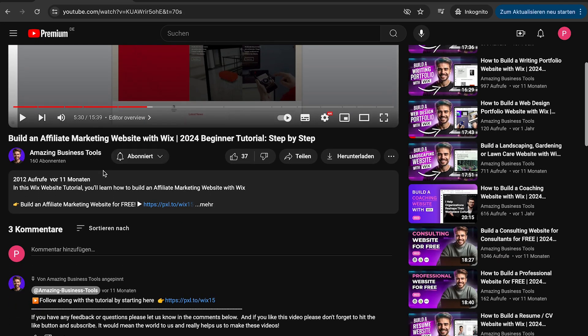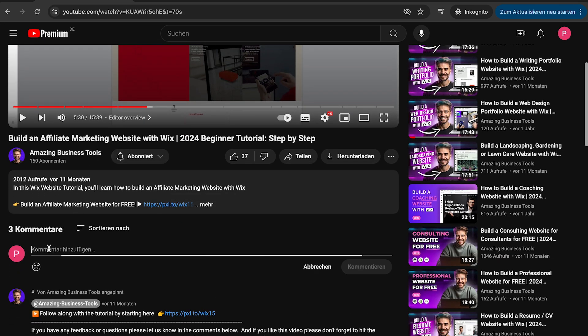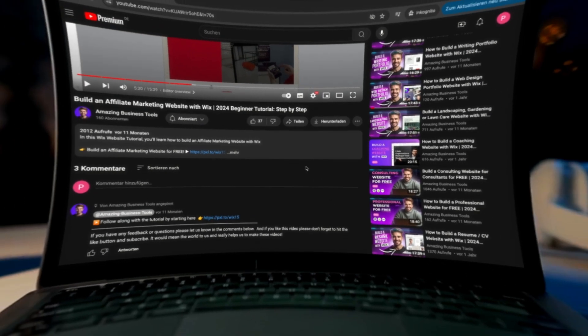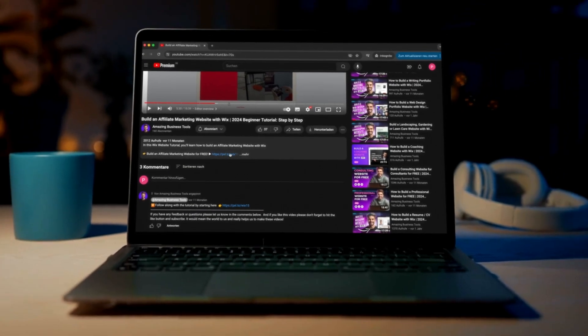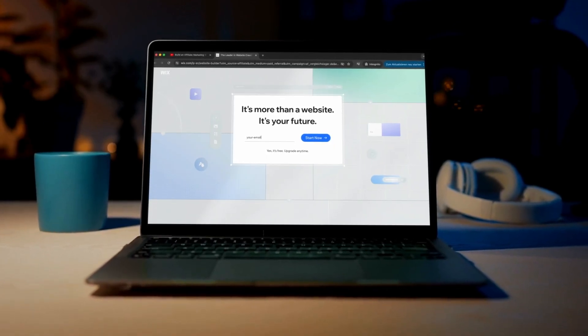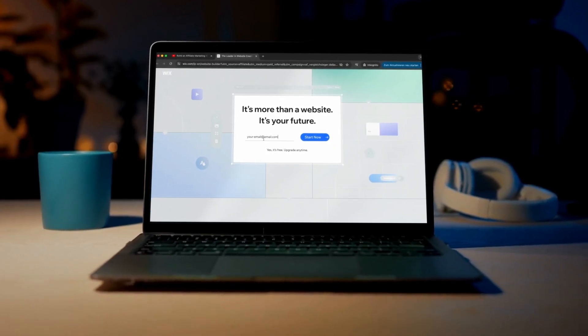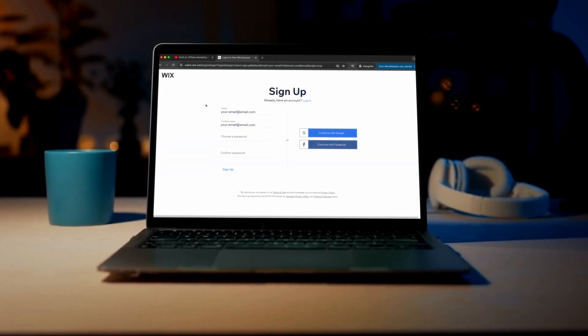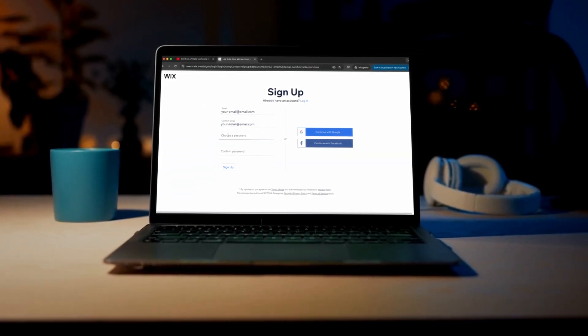If you have any feedback or questions, please let us know in the comments below. And if you don't have a Wix account yet, no problem. You can sign up for a 100% free account using the link in the description below and start building your own website today.